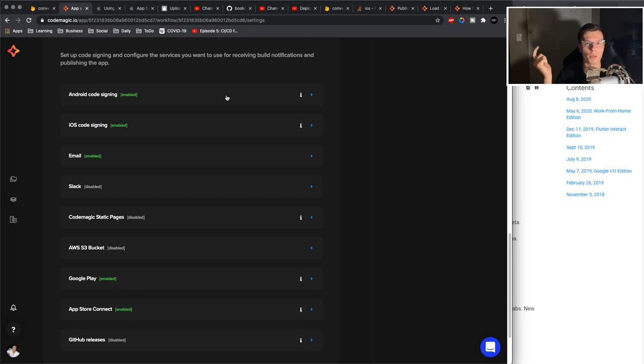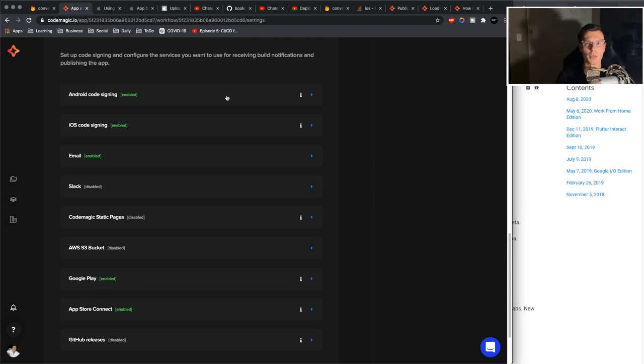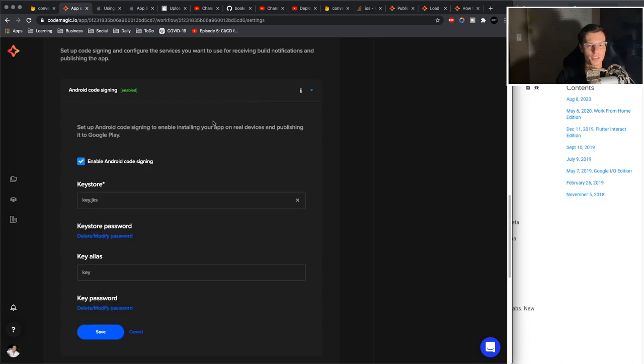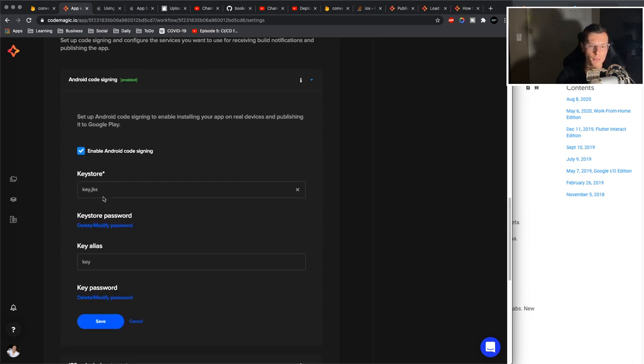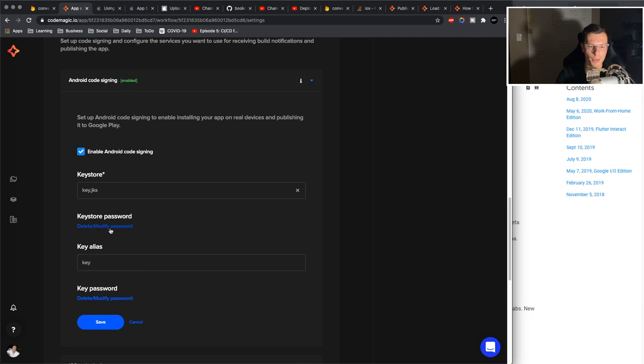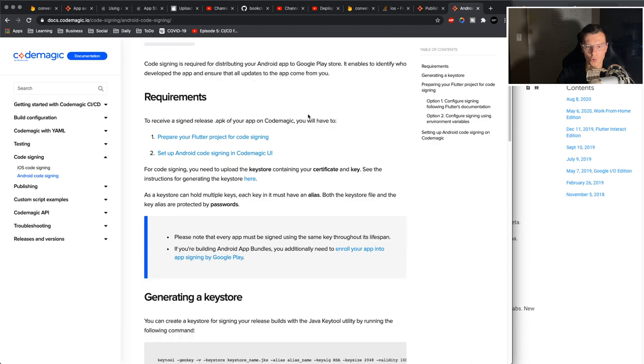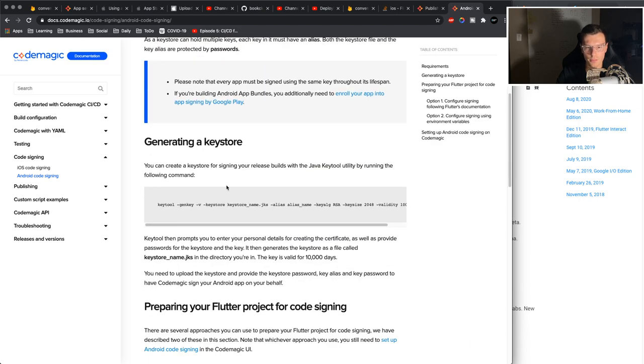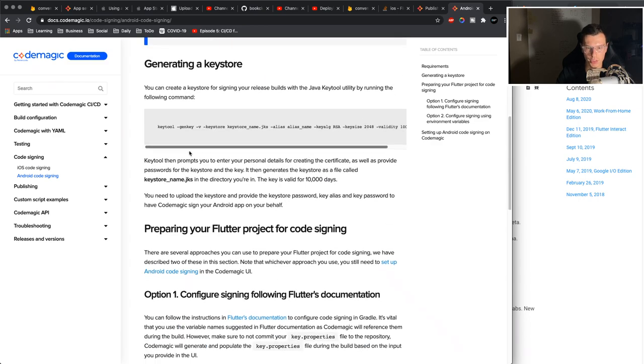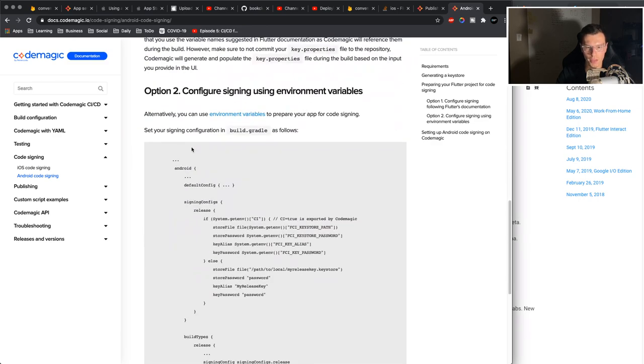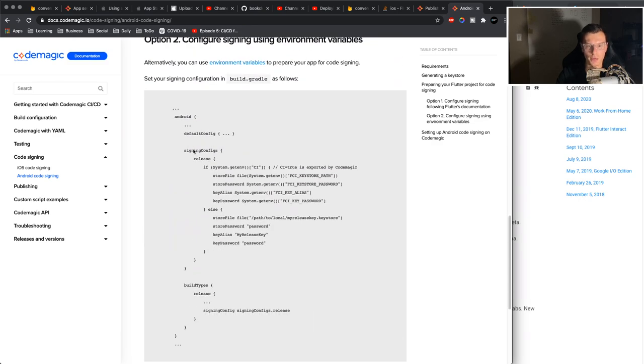And then the last part is publishing. So if you remember the Play Store video, we have to generate a key store and we have to create a key for our Android signing. This basically does the same thing. You have to upload your key, add in your password. That's pretty much it. You will need to modify your code a little bit. One thing you need to do for Android, once again, if you go to the documentation, Android code signing, generate key store, all of that, make sure you follow this pretty easily.